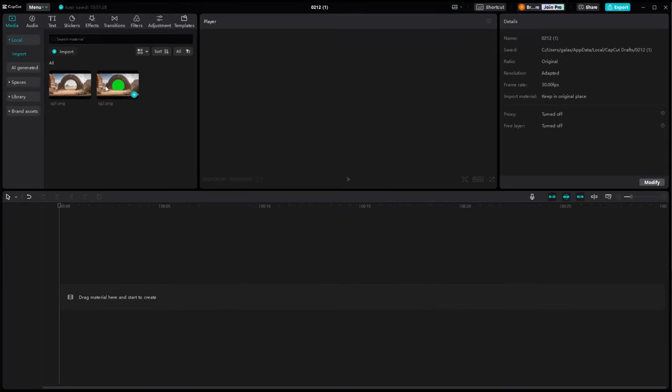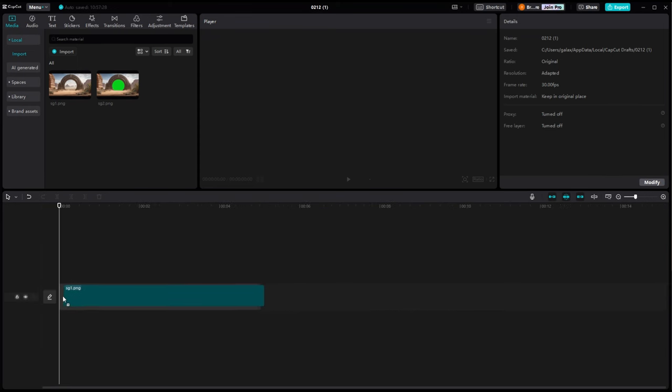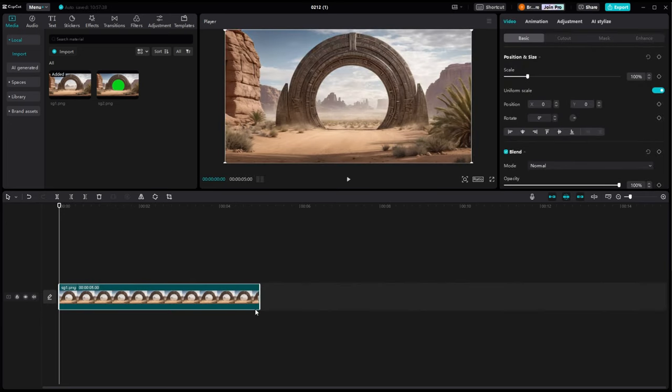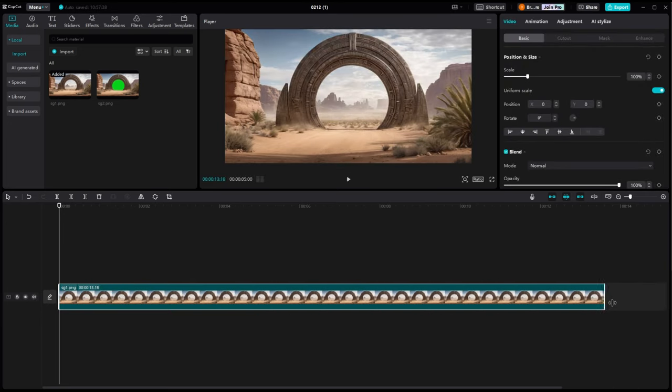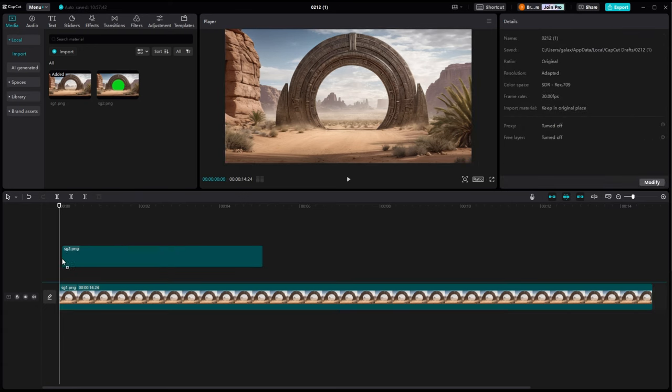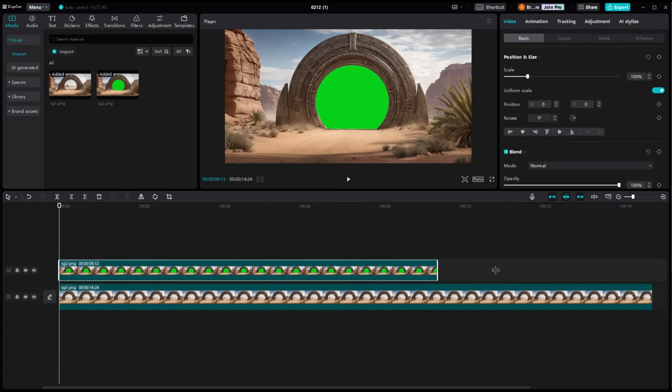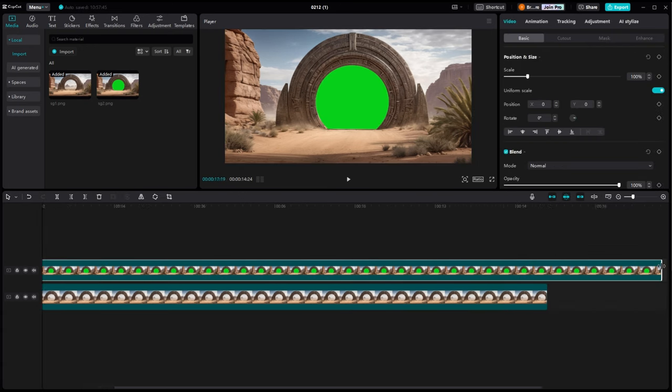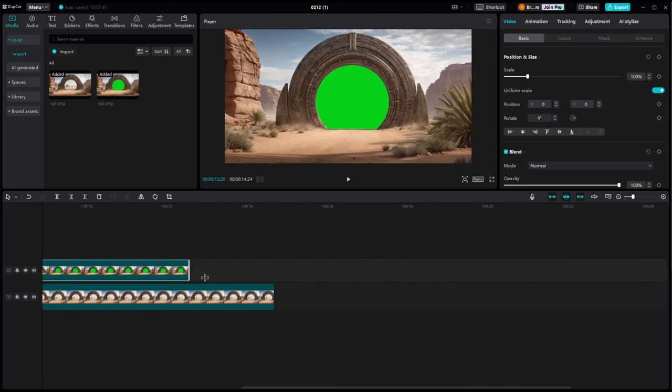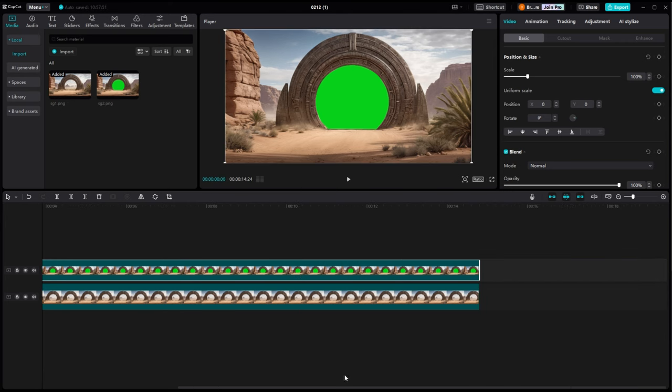Once you've got your two layers, save both of them, and you can close out of Photoshop, and we're just going to finish up in CapCut now. So once we're over here in CapCut, we're going to bring both copies down into the timeline. It doesn't really matter what time length you set them for at the moment. We'll just have to slide that around in a minute until we get it where we want it.